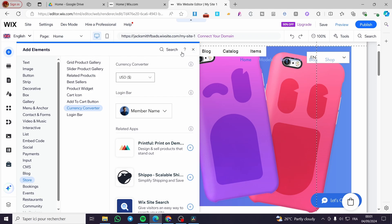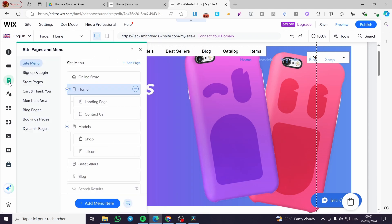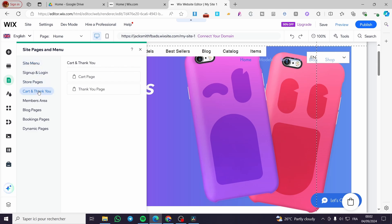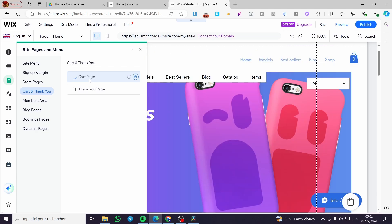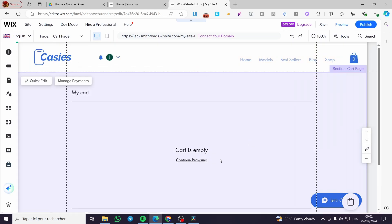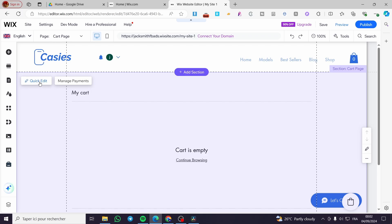Now all we need to do is head over to Pages and Menus — here we have the site menu. We are going to go to the Online Store section and click on 'Cart and Thank You.' We click on the cart page and we will face our cart. The cart is empty, which is logical because we have no products added to our basket.